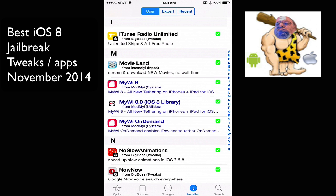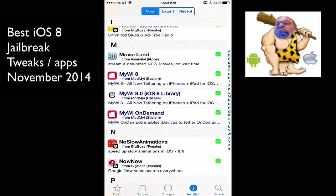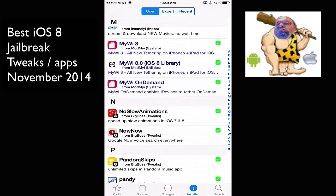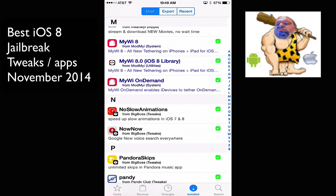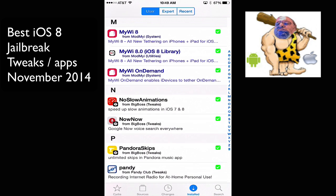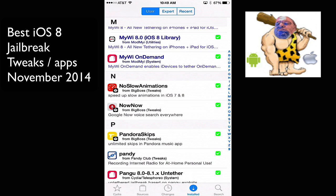But I also purchased MyWi 8.0, and that works pretty good. It allows you to get hotspots and tether your internet connection from your carrier to another device that has Wi-Fi. And No Slow Animations. That allows you to speed up the animation time that iOS gives you when you open up an app. It just jumps right to it.